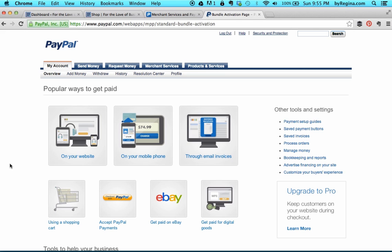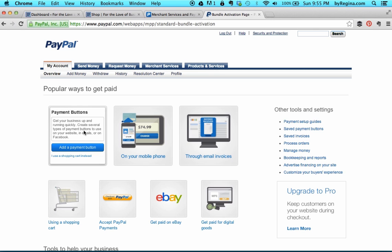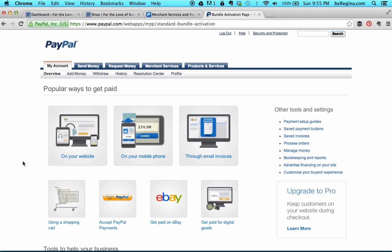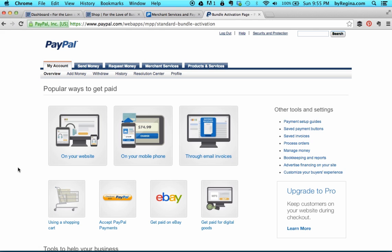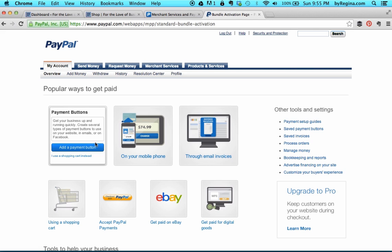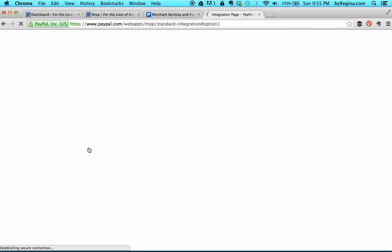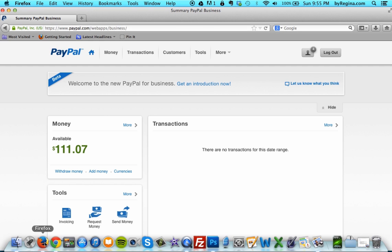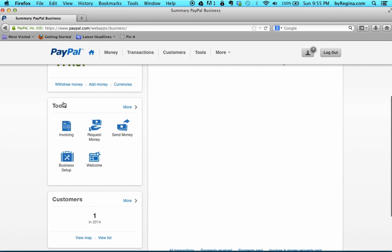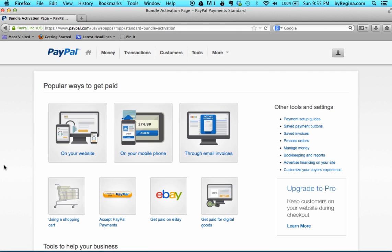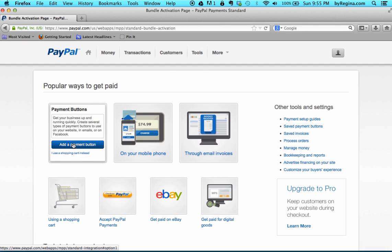It's giving us the popular ways to get paid. We want to select the one that says on your website because we're going to add some payment buttons. In another video, I'll show you how to set up an actual shopping cart using PayPal if you want people to be able to add multiple items. But for now, click Add a Payment button on your website. If you have the new PayPal, log in and then go down to the tools and click Business Setup. You'll get the same screen, so click Add a Payment button on the On Your Website tab.